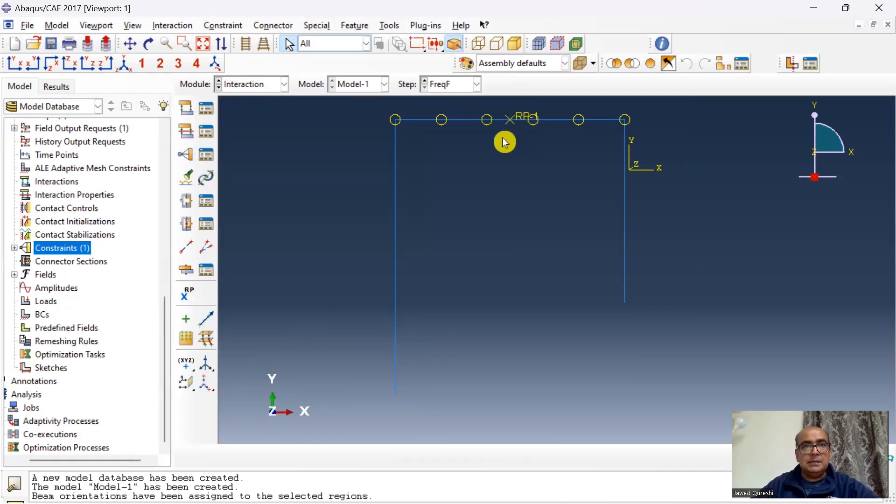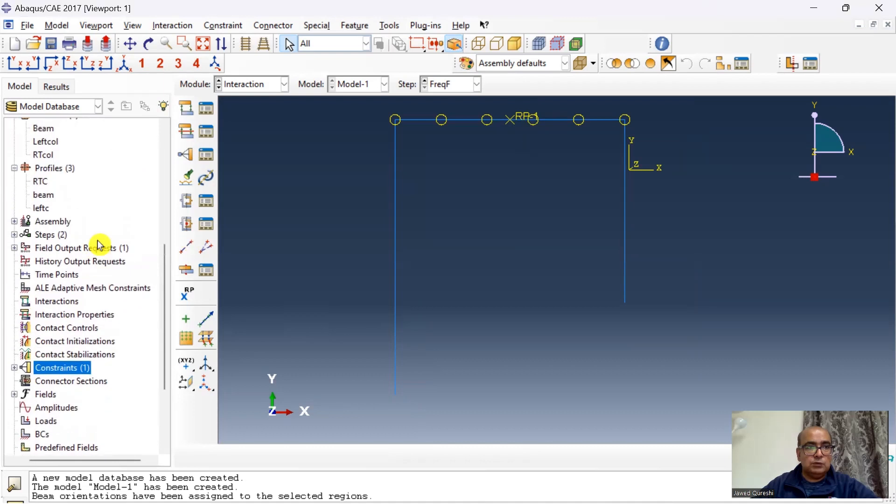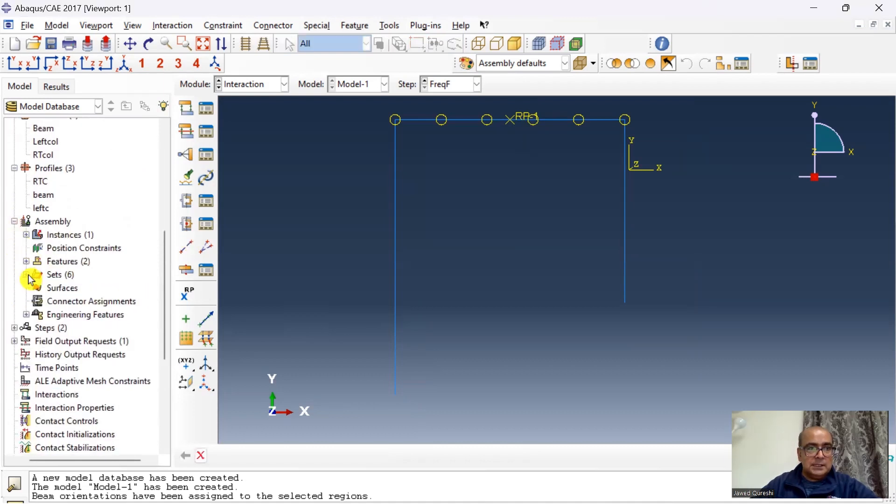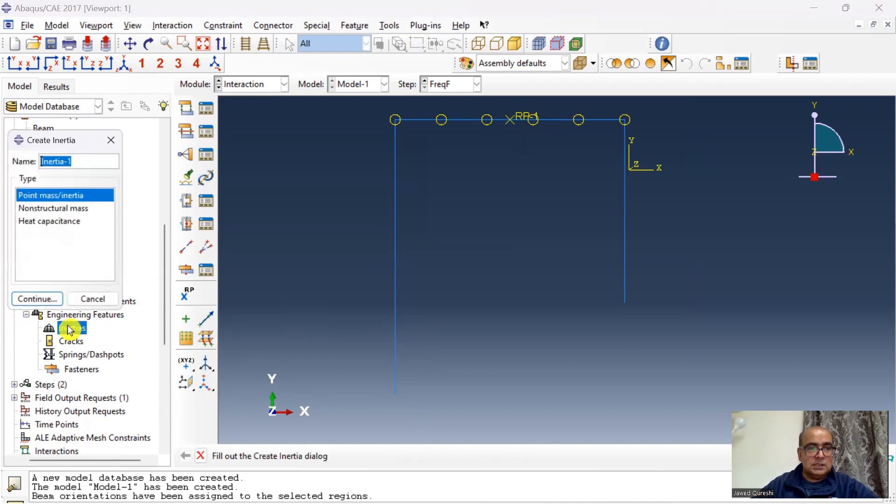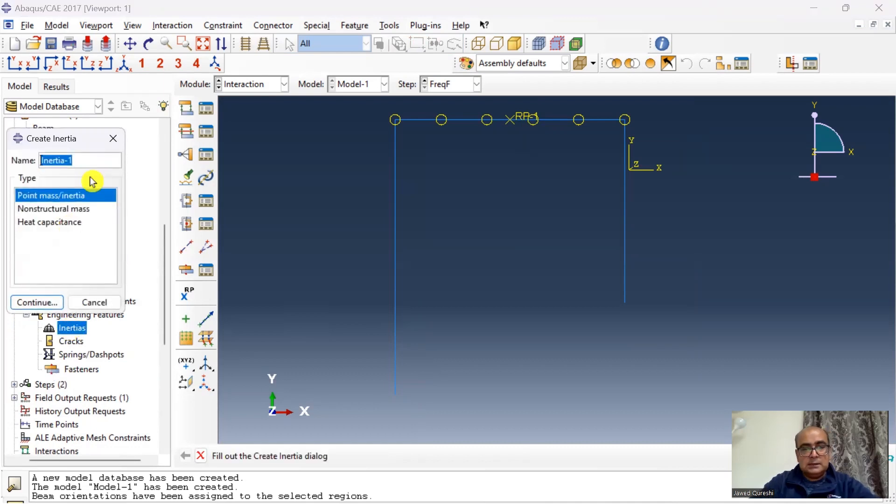Then I will assign a point mass to this beam which was 500 kg. Go to assembly, engineering features, go to inertia and say mass. Select this rigid reference point, 500, mass has been defined.